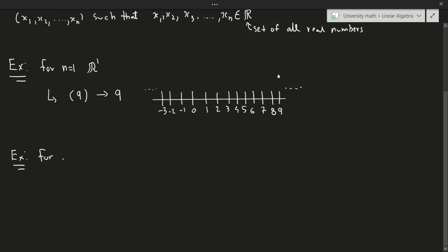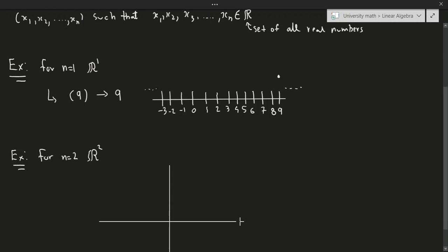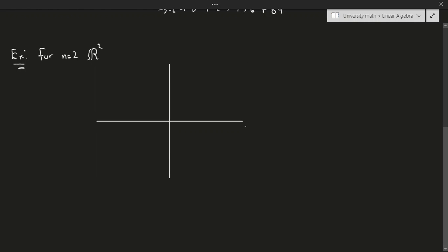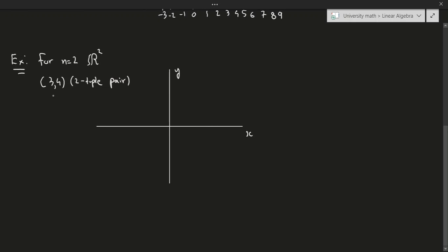For n equals 2, for example, you would have R2. This time, instead of a line, we can describe this in two dimensions using the x and y axes. An example of this would be the ordered pair (3, 4). This would be a two-tuple pair, and more specifically, this would be a coordinate in R2.